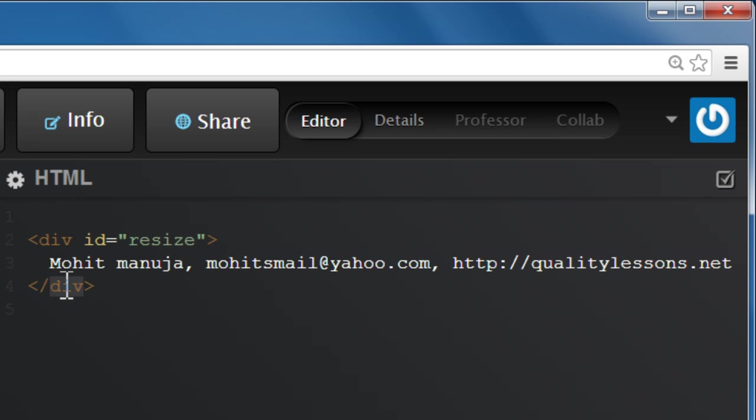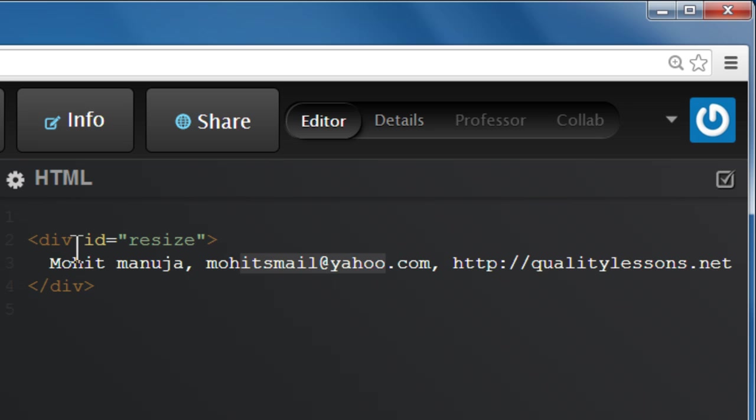There's some text inside, basically my name, my email address, and my website http://qualitylessons.net. So that is all that is there inside the opening and closing div tags, the only element.